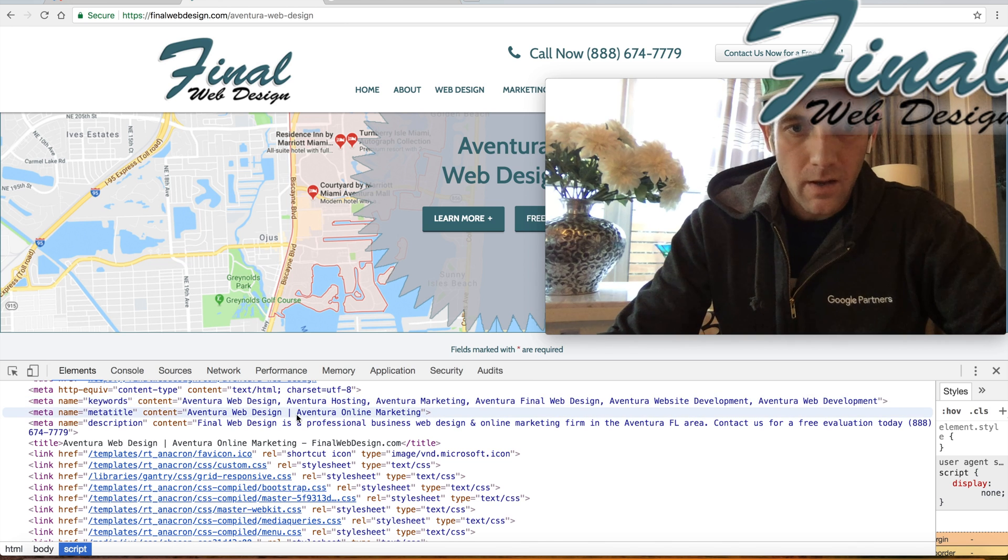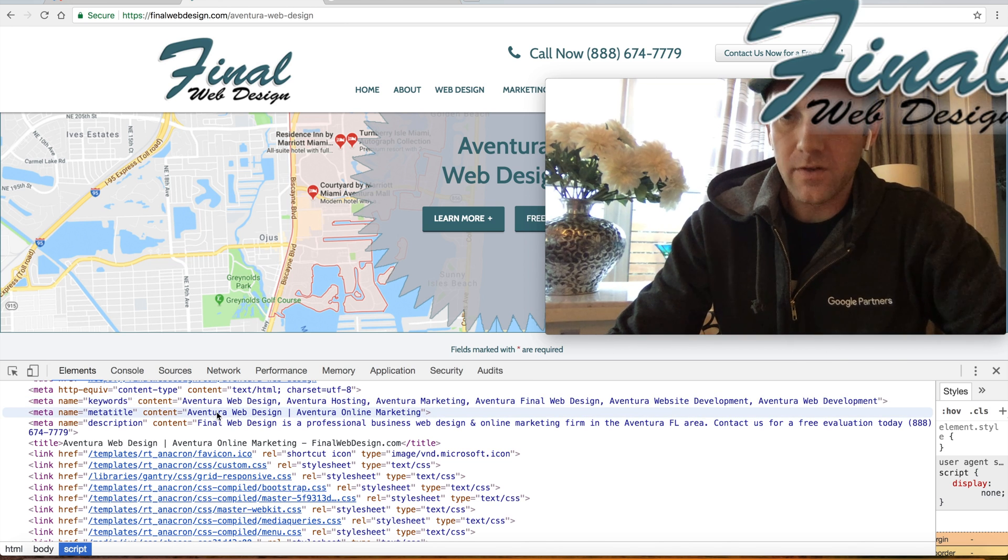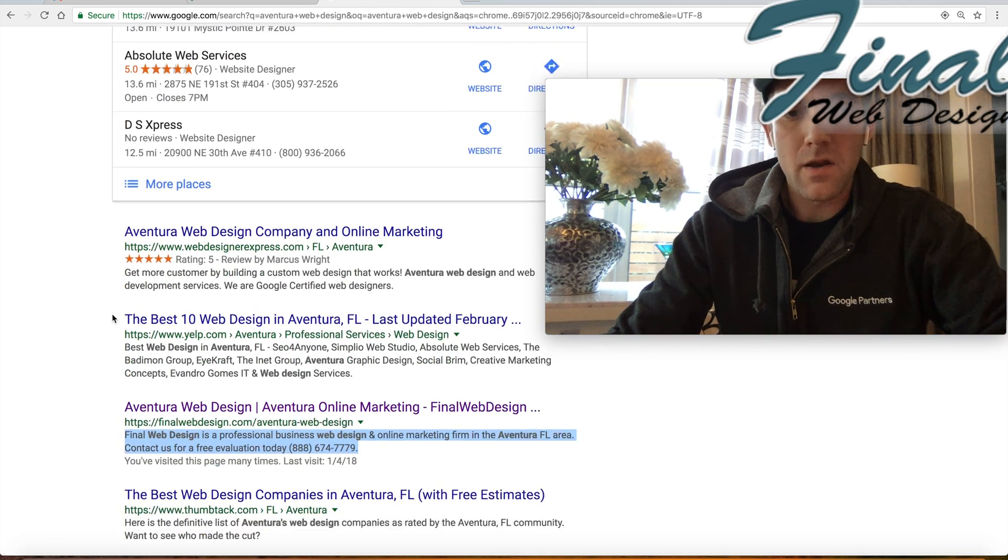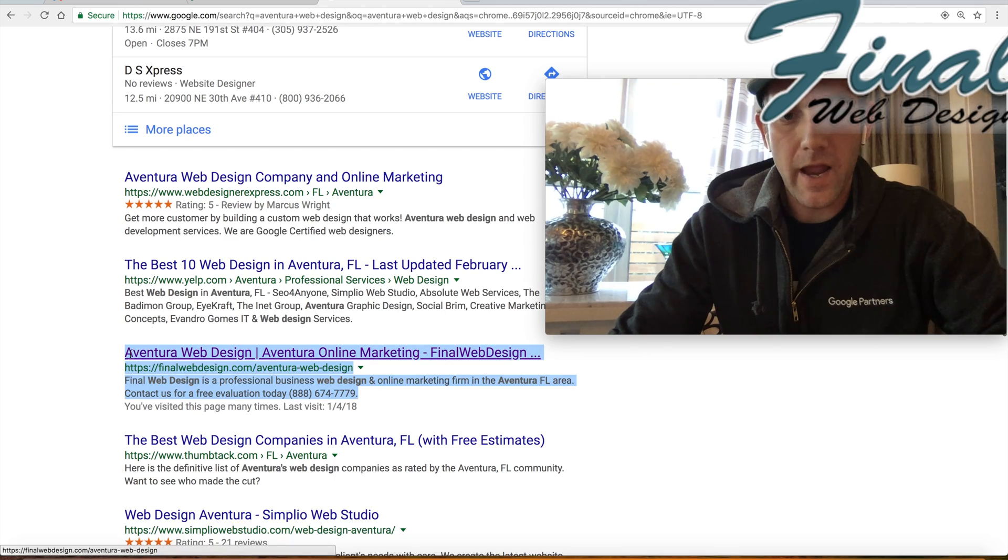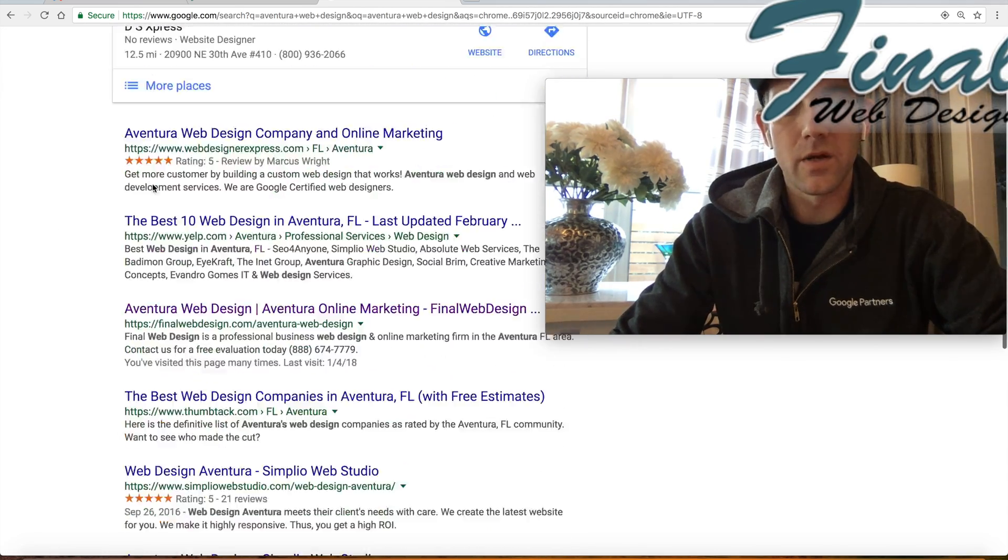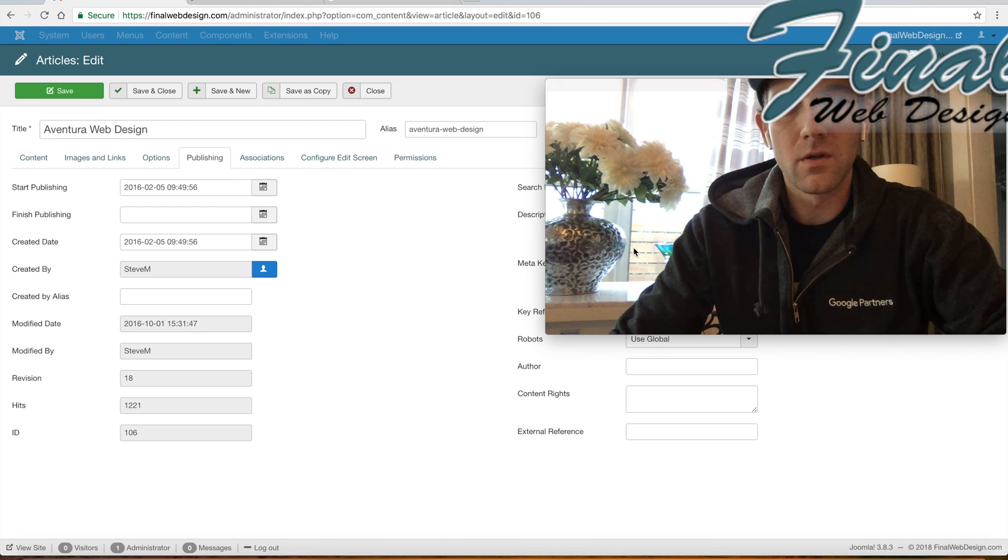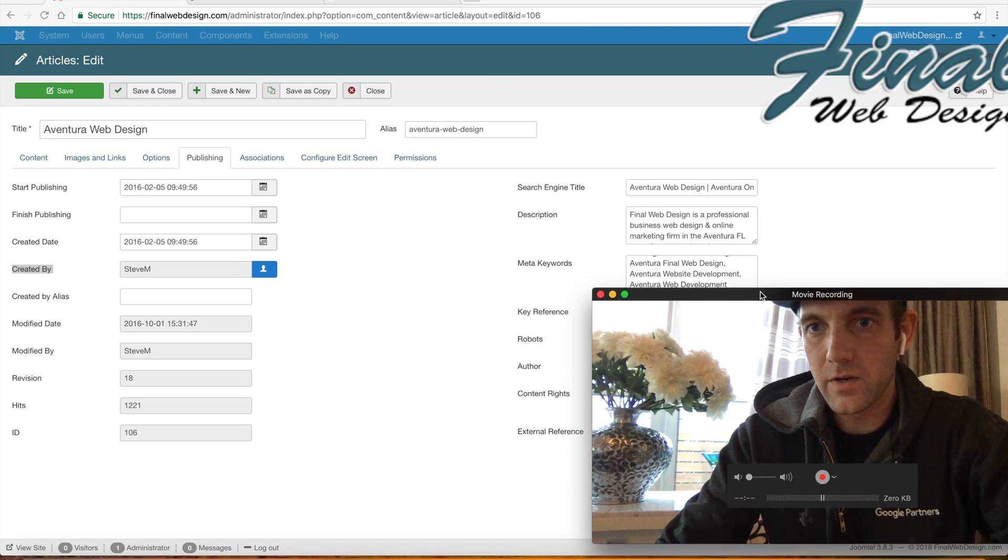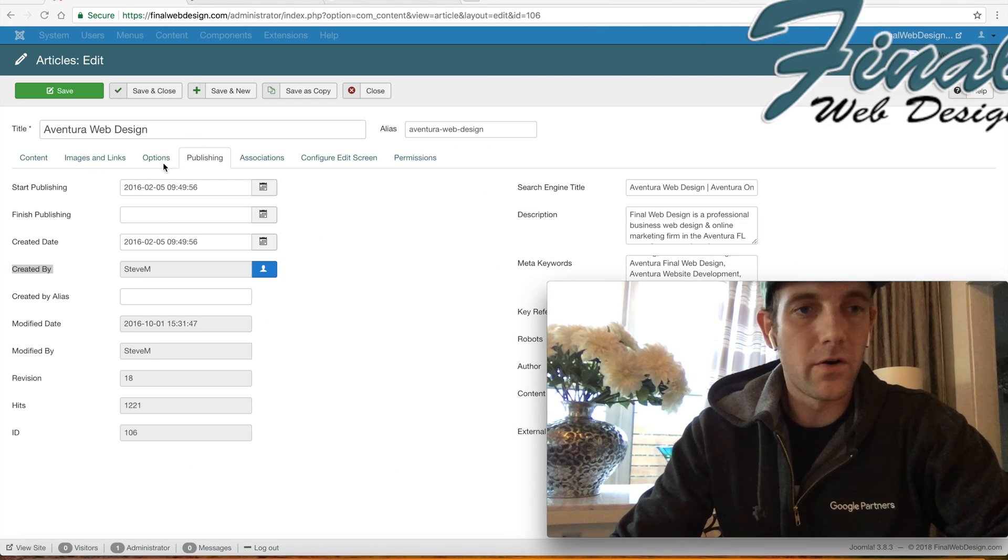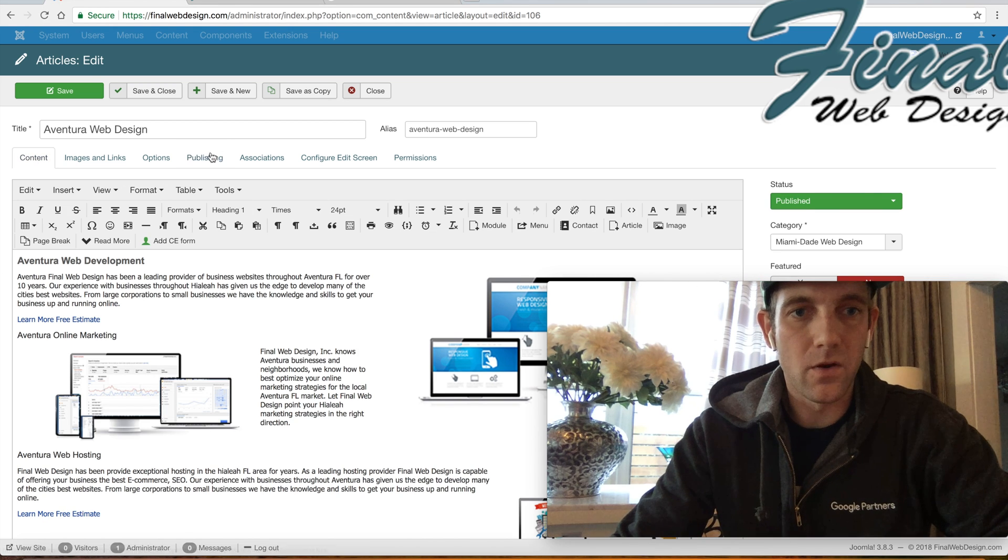So you go back again, you look at our landing page, and underneath our keyword Aventura web design, here we are with our Joomla landing page. Again, all of it is based here under your article, and then go to publishing, and you'll see search engine title, search engine description, and meta keywords.